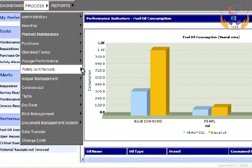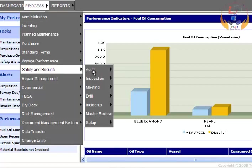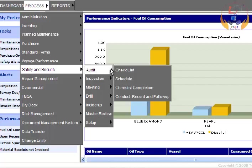Select Audit from the submenu. Then click on the Checklist option to enter details.